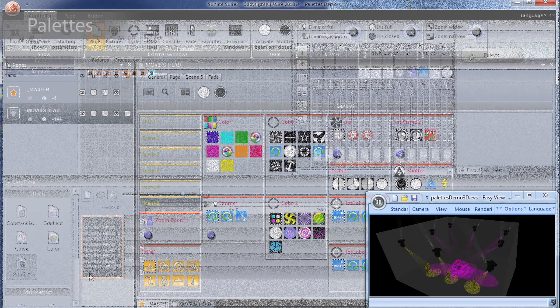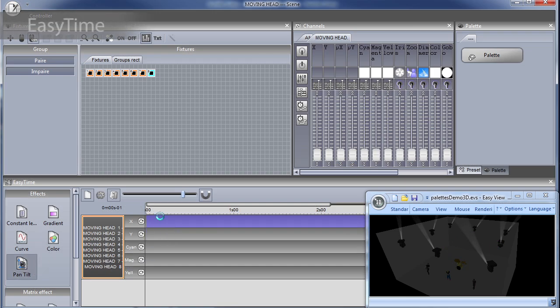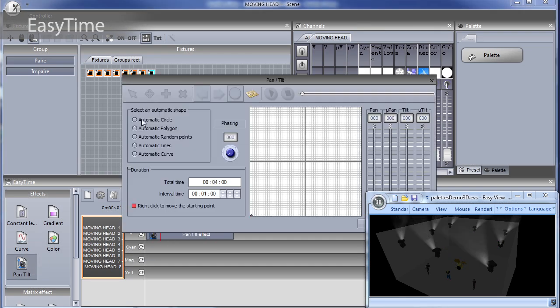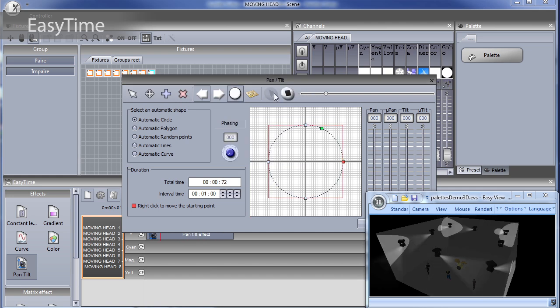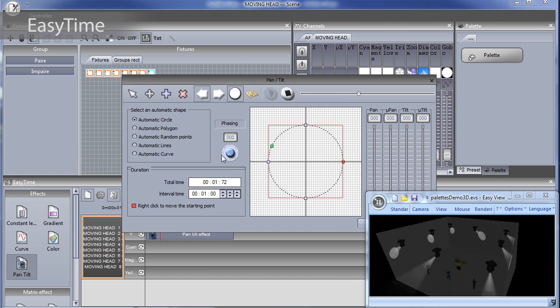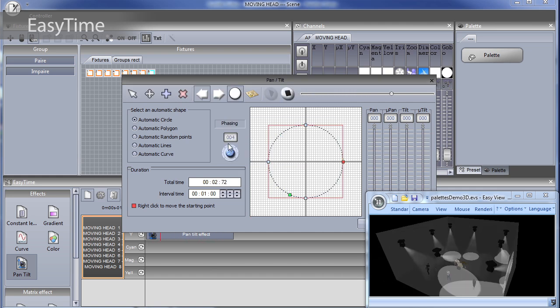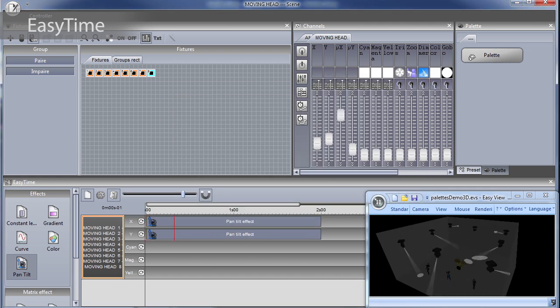The new EasyTime editor is now based on a timeline. Various effects, either static or dynamic, can be dragged to the timeline. Whether you are controlling moving heads or LED strips, this is the perfect tool.